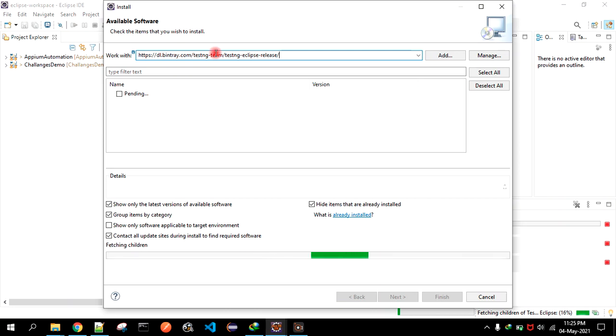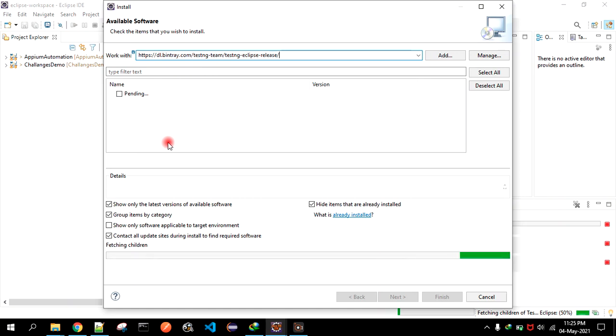That will fetch the TestNG plugin and show you here. Basically, whatever the available version is there, the latest, it will show you.